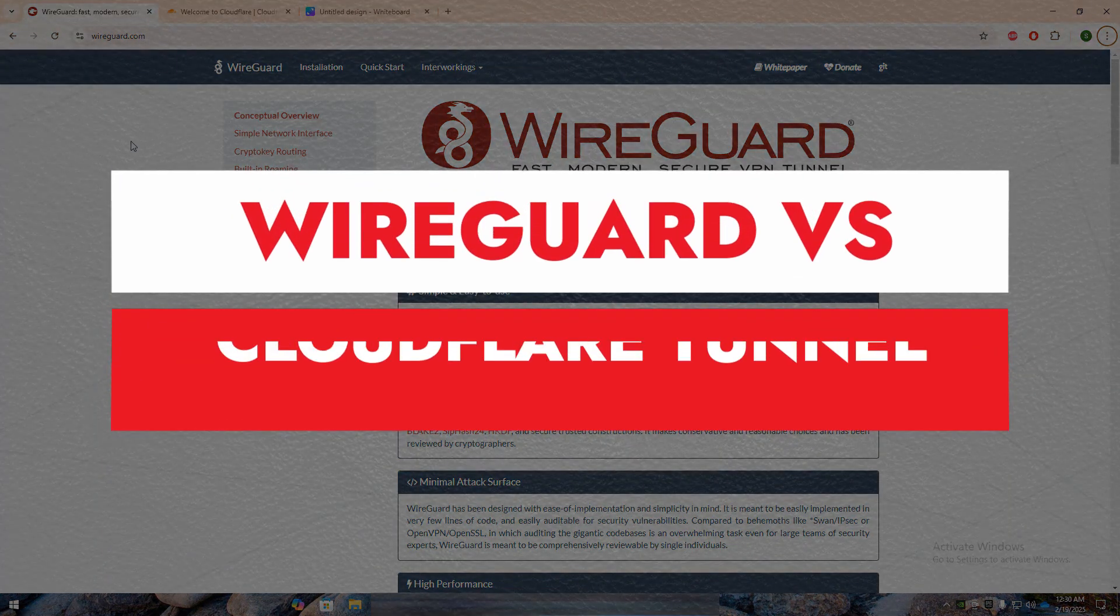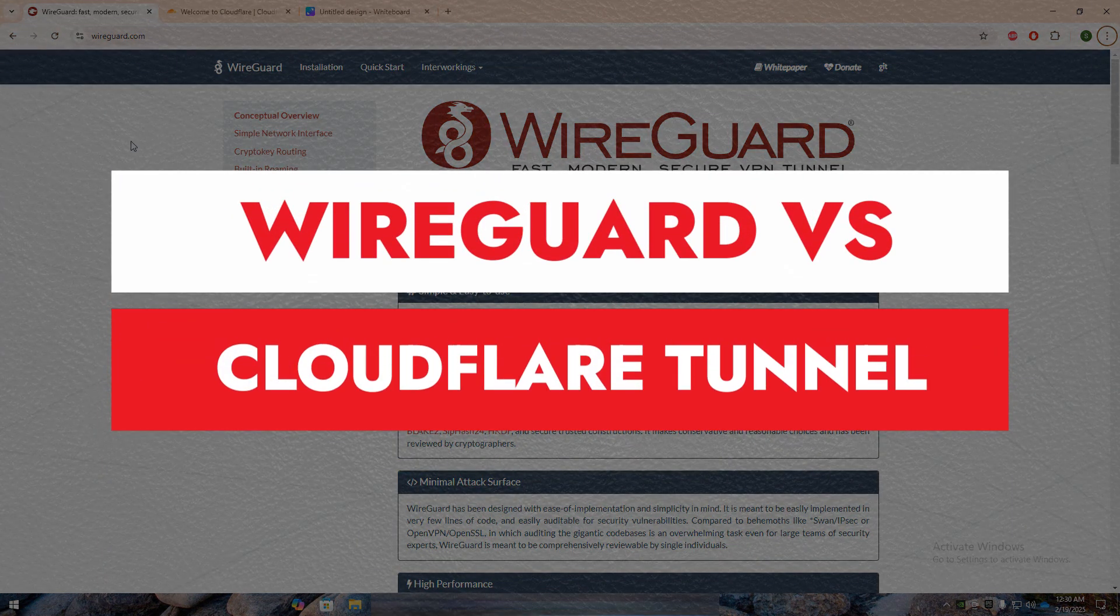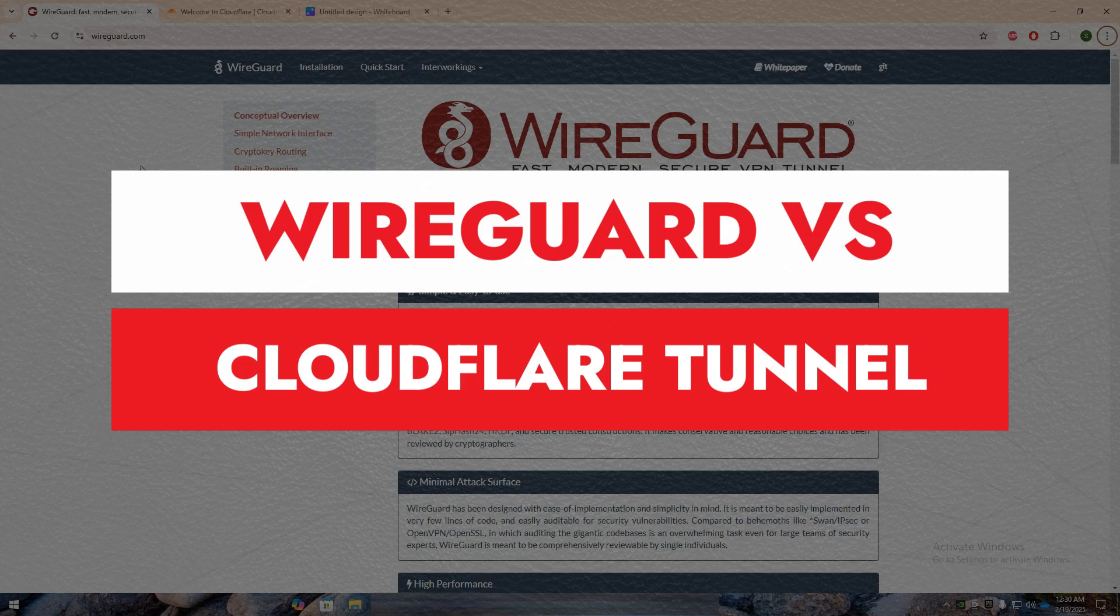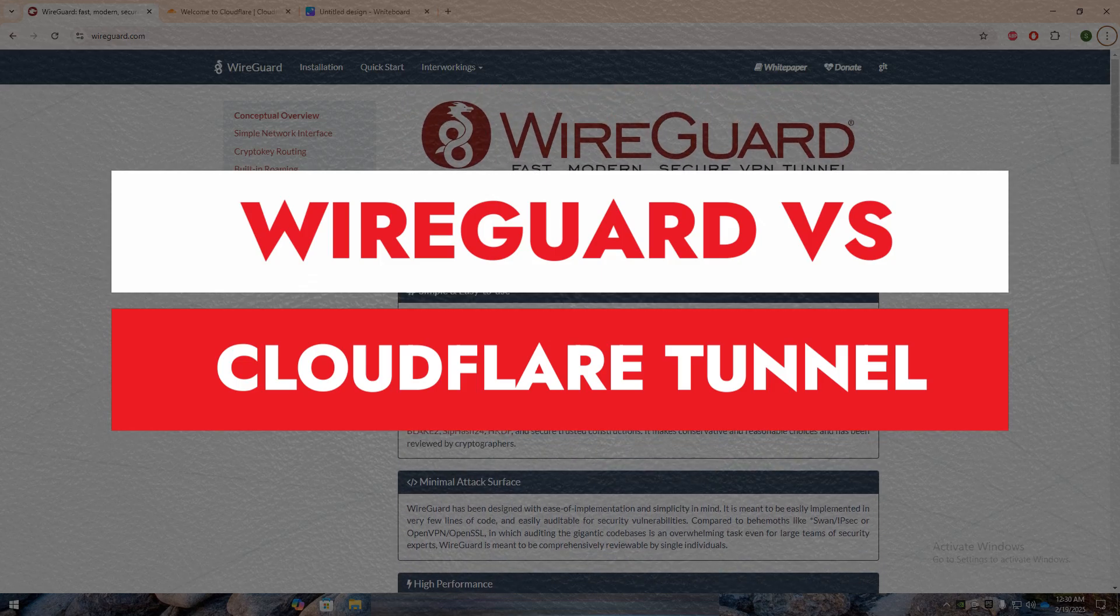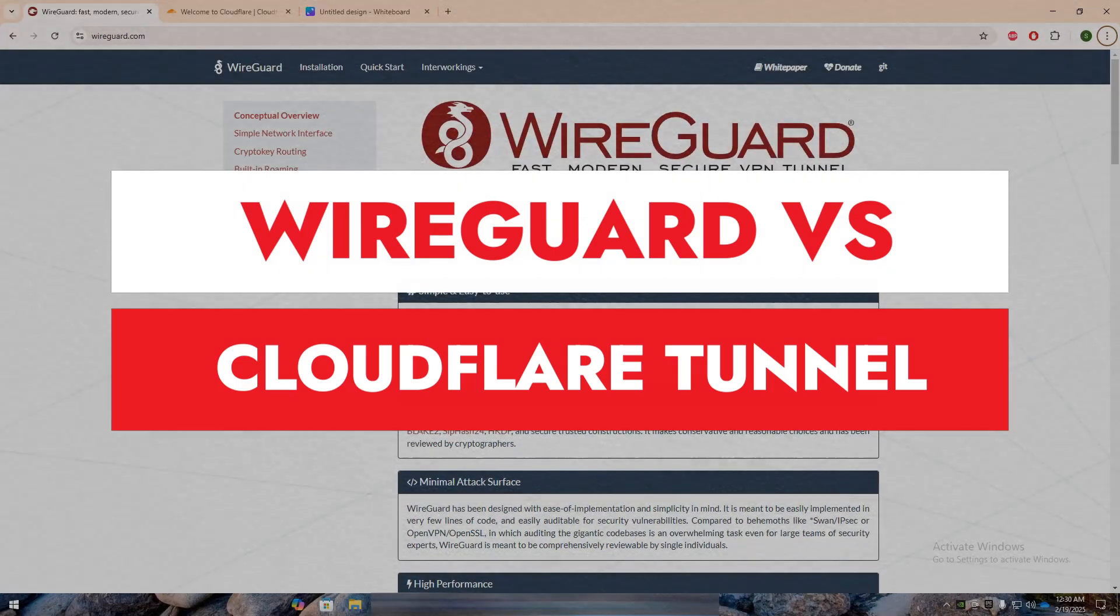Today, we're comparing two popular networking solutions, WireGuard and Cloudflare Tunnel. Both are designed for secure connectivity, but they serve different purposes.